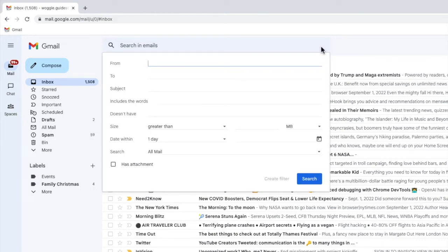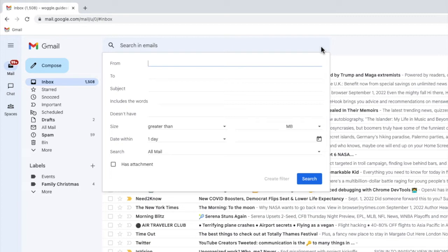In order to set up any rule in Gmail I need to provide two pieces of information. The first thing I need to do is tell Gmail how to find the emails I want to apply a rule to. This is what this page is asking from you.